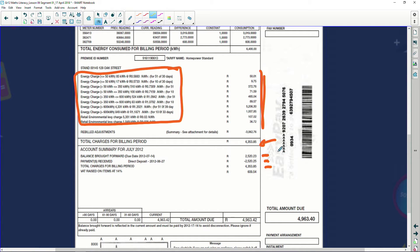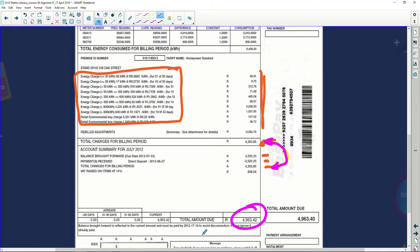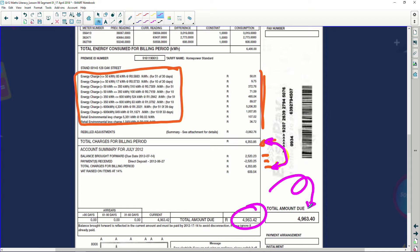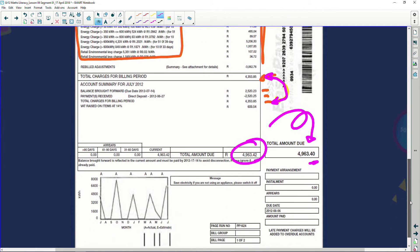I then paid 2,520 rand and 25 cents. Then the billing period for this bill was 4,353 rand 85 cents — you can see where it's coming from. So this amount of 4,353.85 was for this month. They then added VAT: 609 rand 54 cents. The total amount due is 4,963 rand 42 cents. But since South Africa doesn't have a 1 or 2 cent coin, they give you a 2-cent discount — so the actual amount they want is 4,963 rand 40 cents.